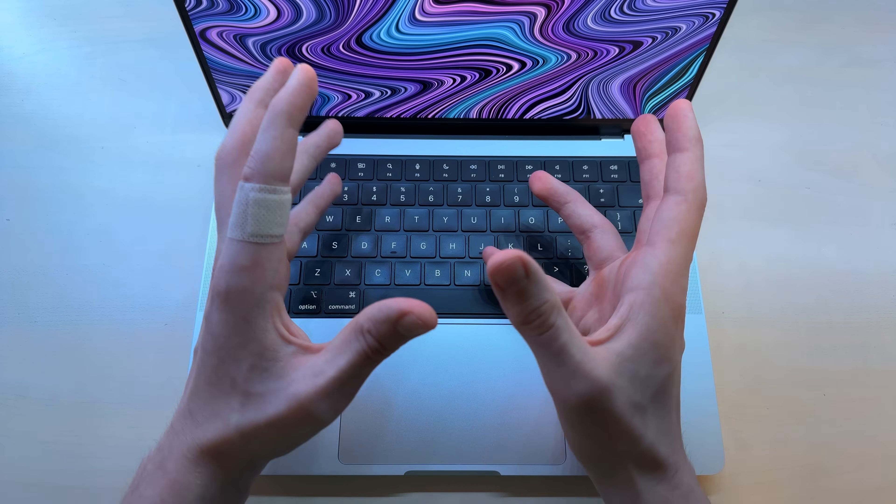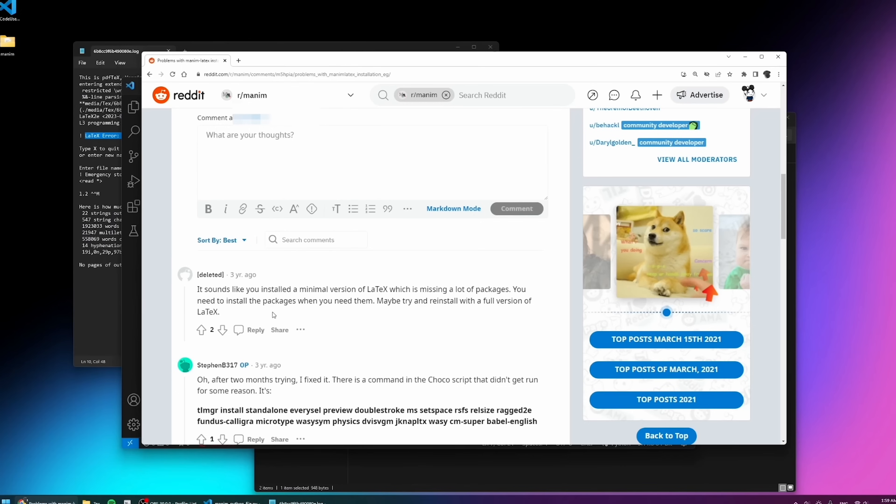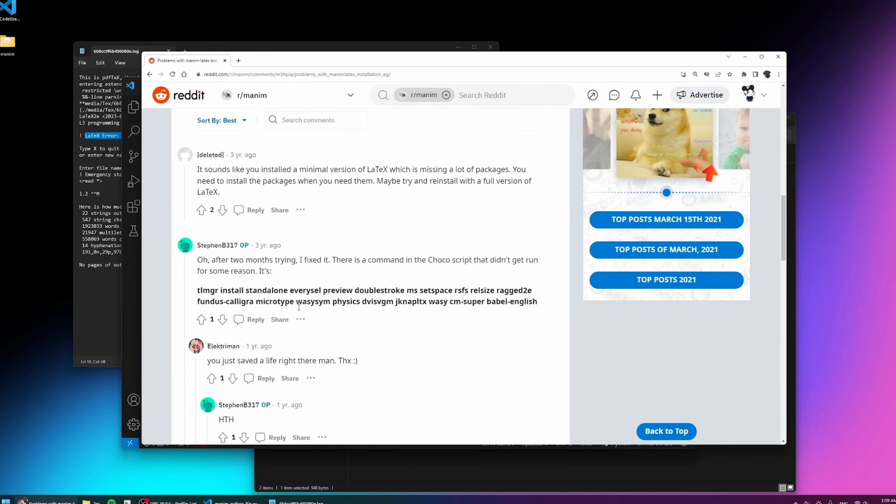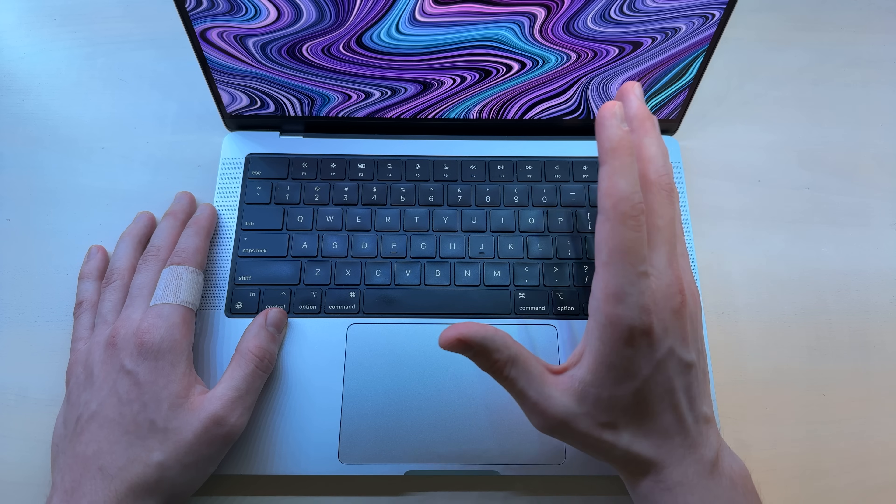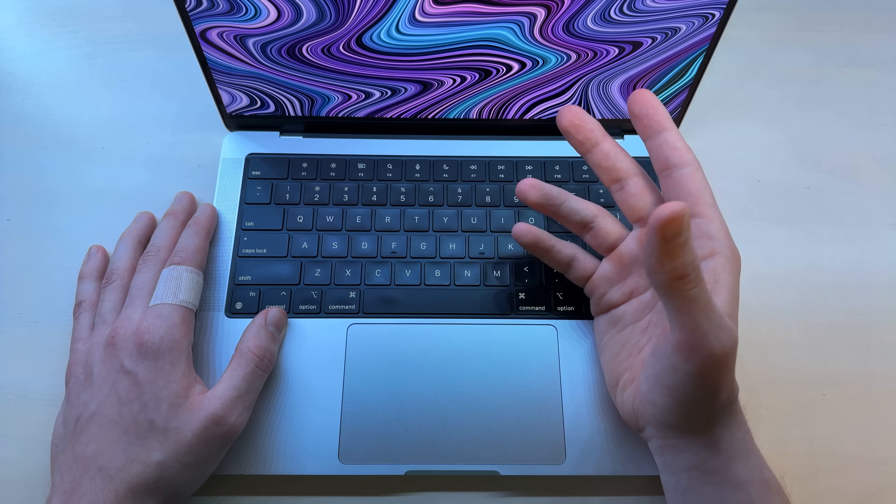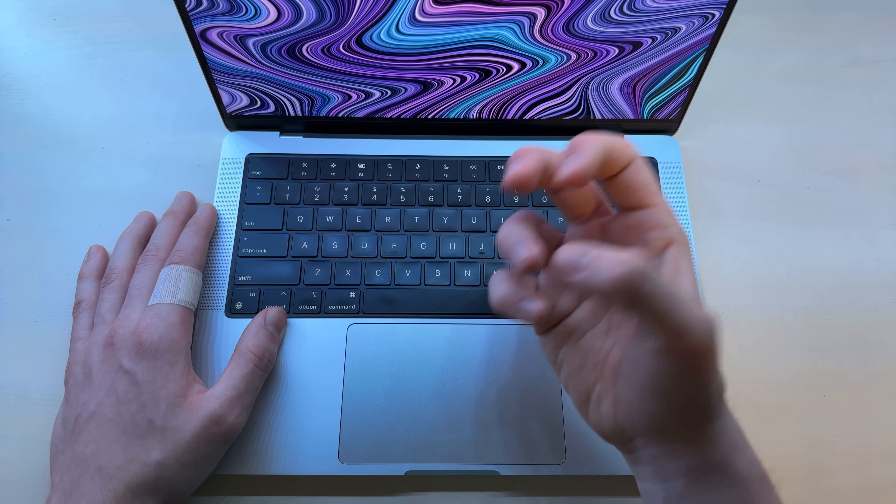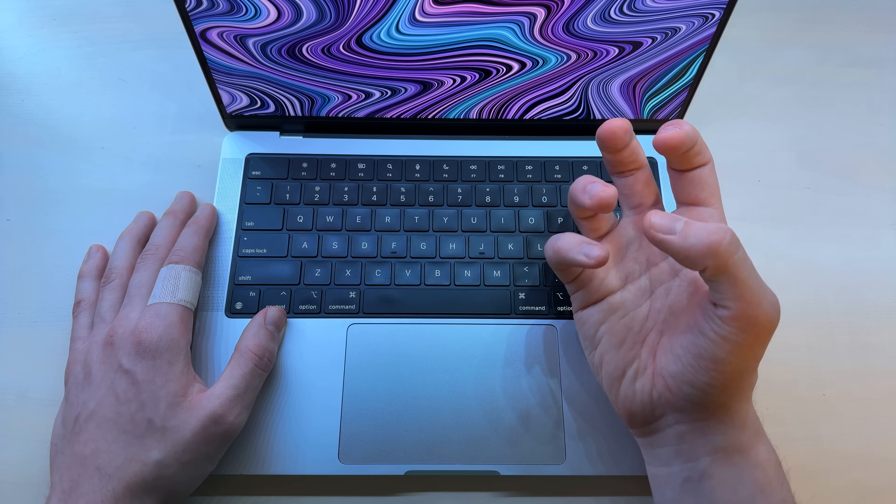But eventually, after a bunch of research on Reddit, I found the most random niche solution and it worked. Now that I had it installed, it was time to learn to at least make it output something visible on the screen.